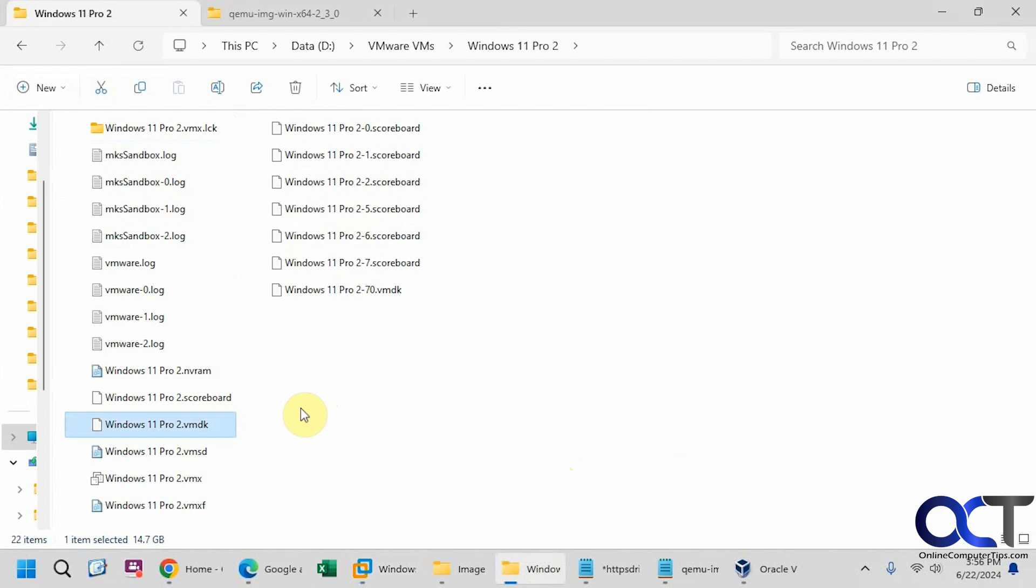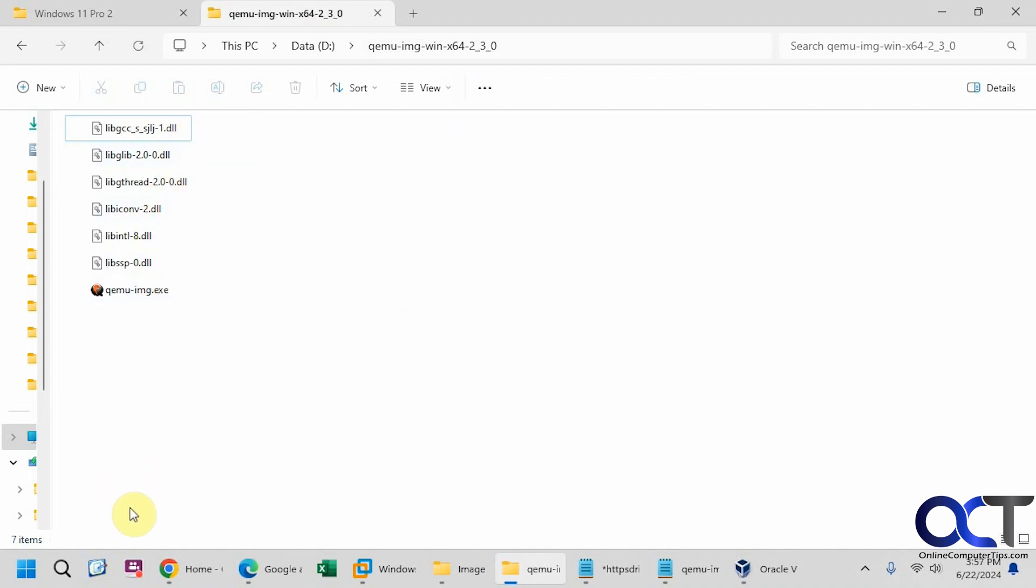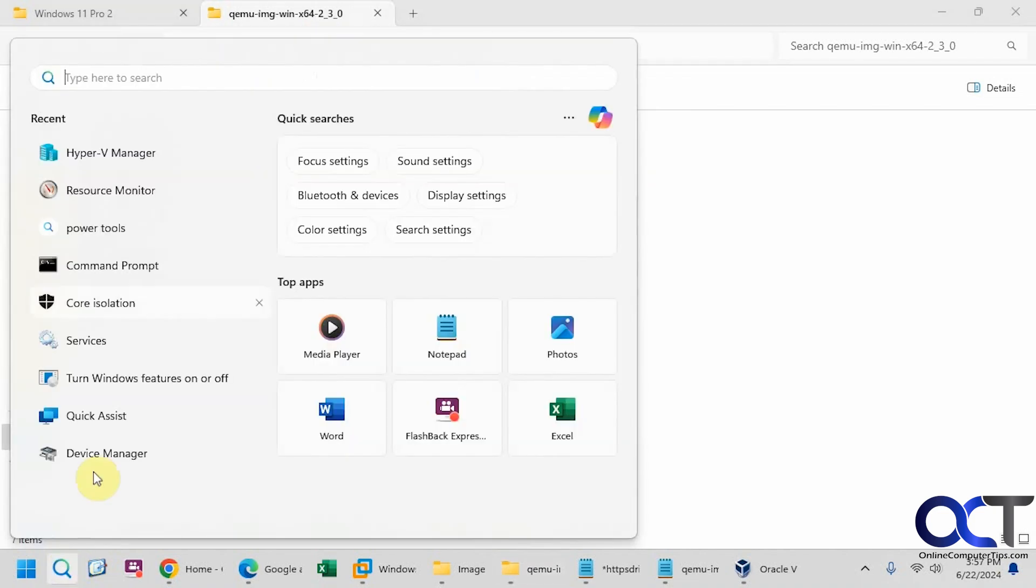So the tool we're going to be using to convert this VMDK to a VDI file is called QEMU. So it's just a zip file, you download and extract it, there'll be some DLLs and an executable file. So the way you use it is open a command prompt to this directory where you have the files extracted. So use an administrator command prompt, so let's do that.